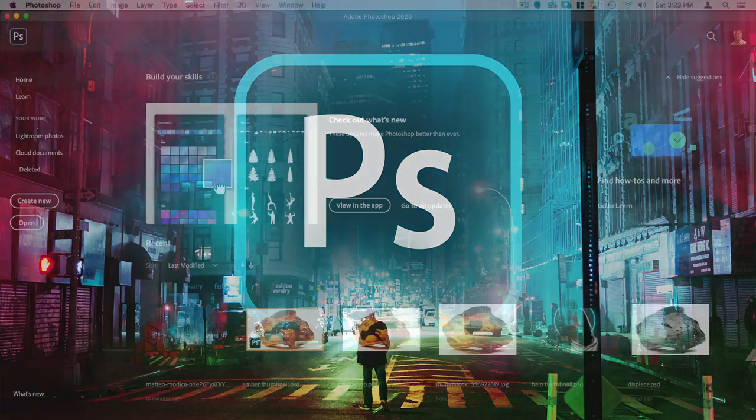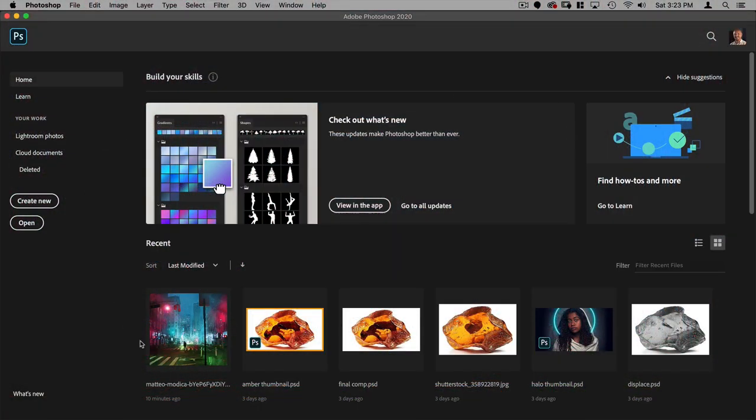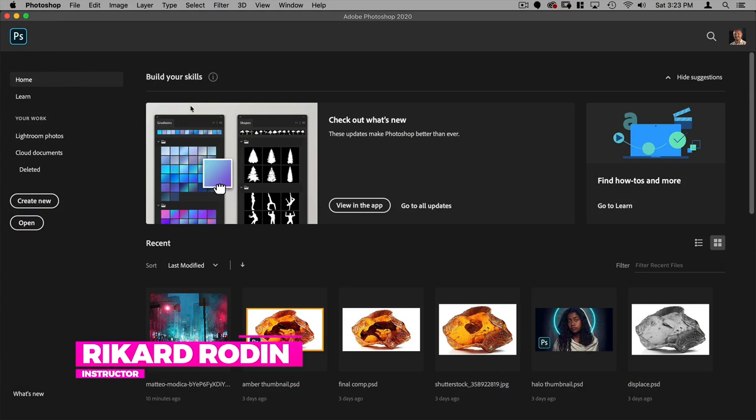When you first open Photoshop, this is what you're going to see. This is your home.